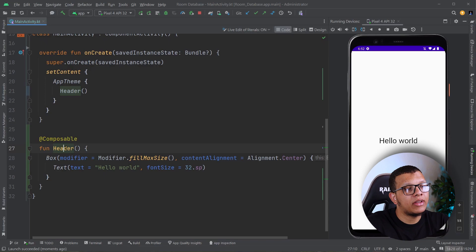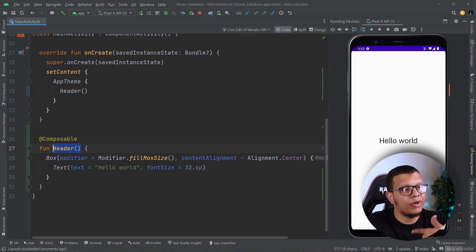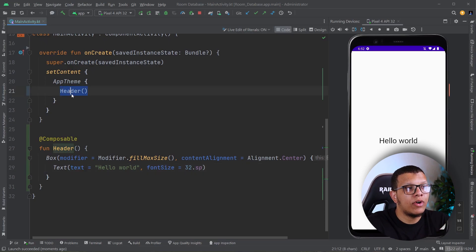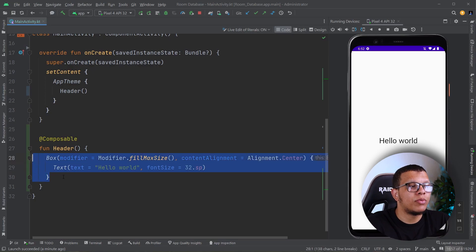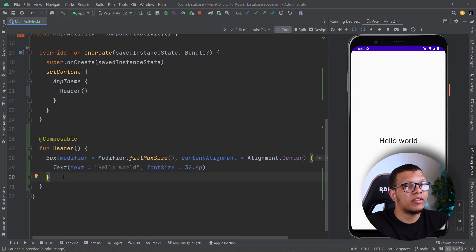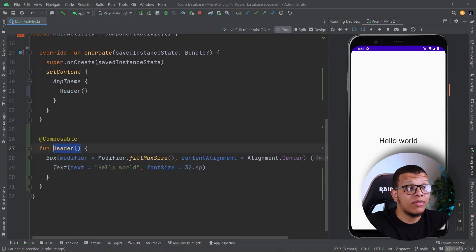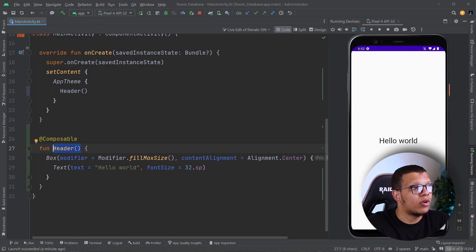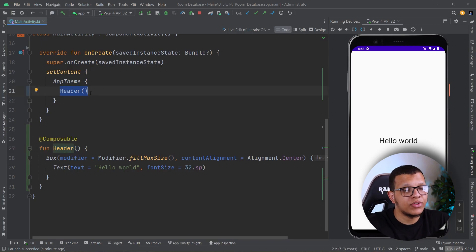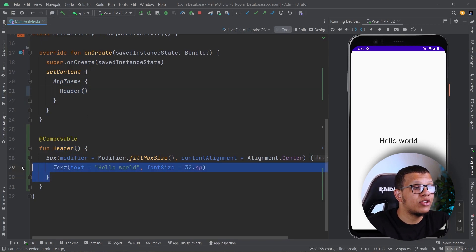We know that in the Compose world this function can execute many times and do recomposition, because if you think of it, it is just a function and you are calling it here. If you provide it with some state and whenever this state changes, this composable will recompose. What happens under the hood is that this function will get called again — it's the Composer doing it, not us. The Composer runtime does a lot of stuff and can execute this function as many times as it wants.